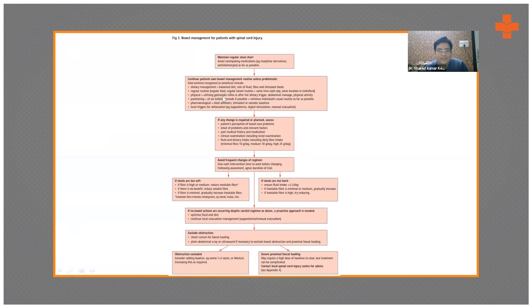Regular routine physical activities like abdominal massage and utilizing the gastrocolic reflex are important. If the patient is paraplegic, they can do upper body activities and bed mobility exercises, which can also promote bowel movement. Positioning — like sitting on a toilet or commode — is important where possible. Pharmacological options include stool softeners, stimulants, and osmotic laxatives.